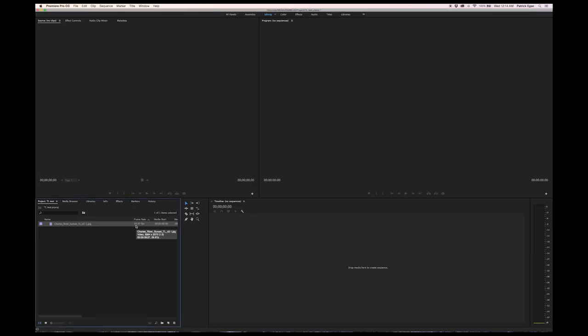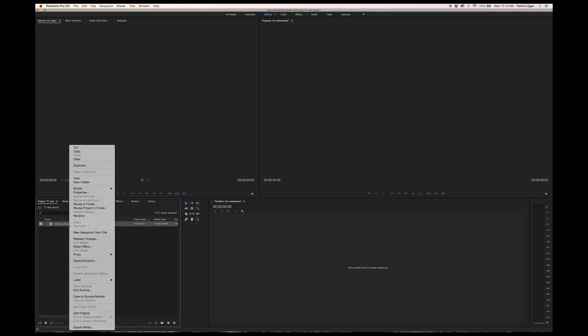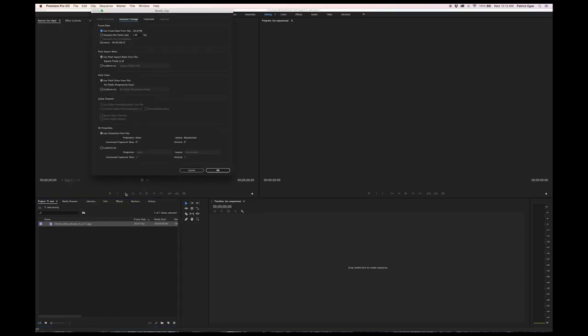Premiere assumes a frame rate of 30 frames per second, but if you want your sequence to run at a different rate, like say you have some footage that's 24 fps in the same piece, you can right-click, go to modify and interpret footage, and then just change this to 24 frames per second.